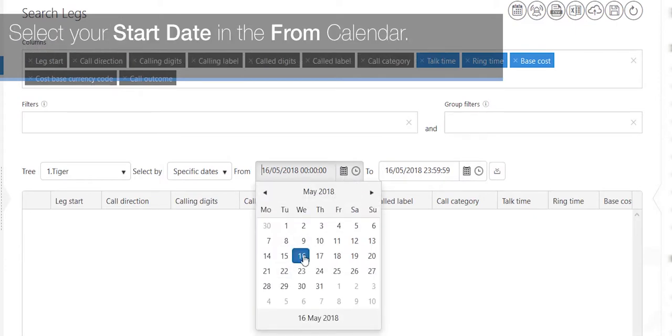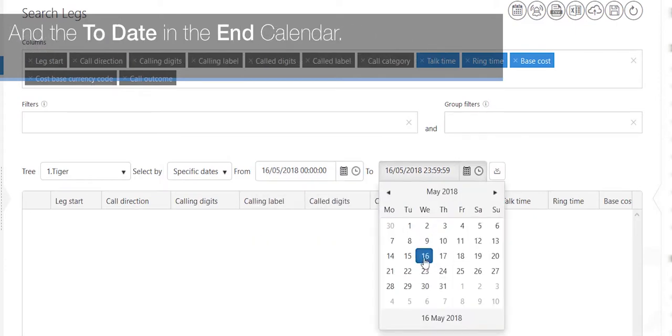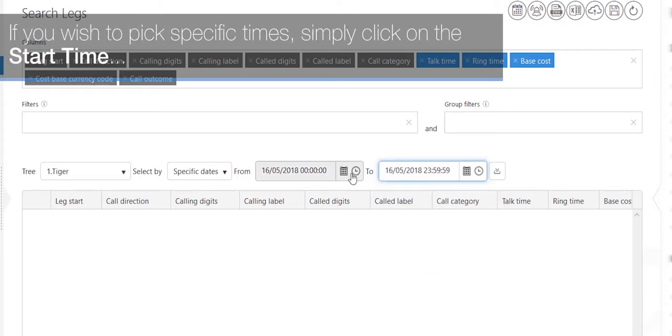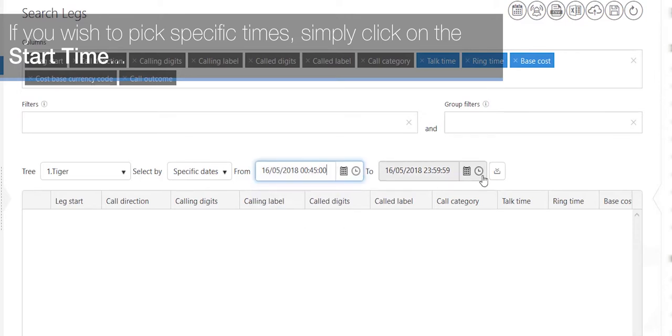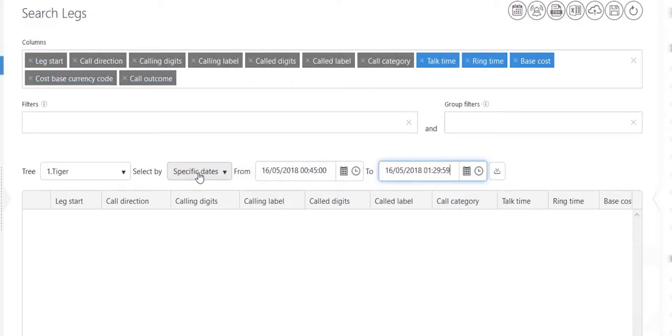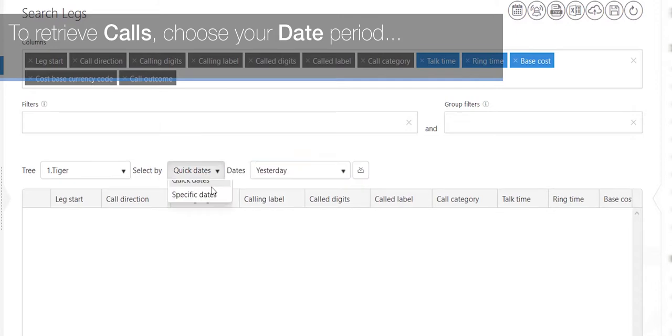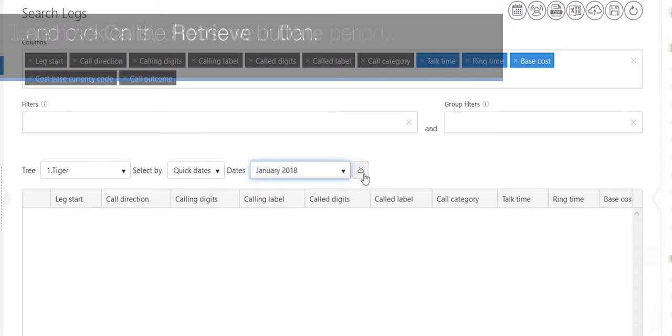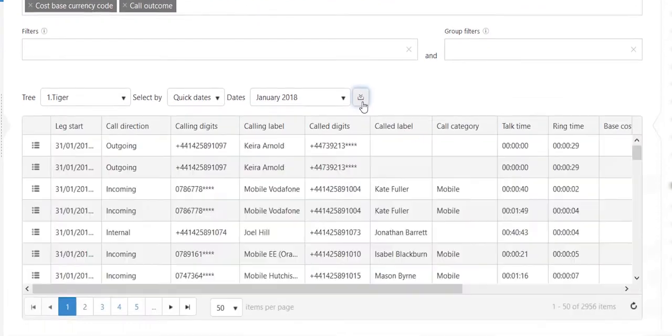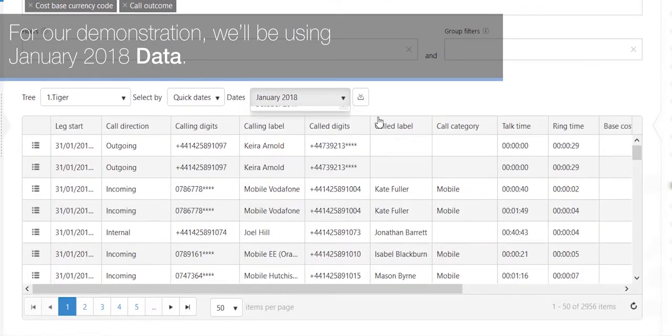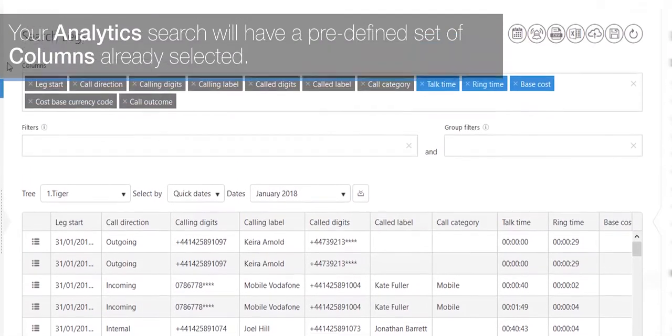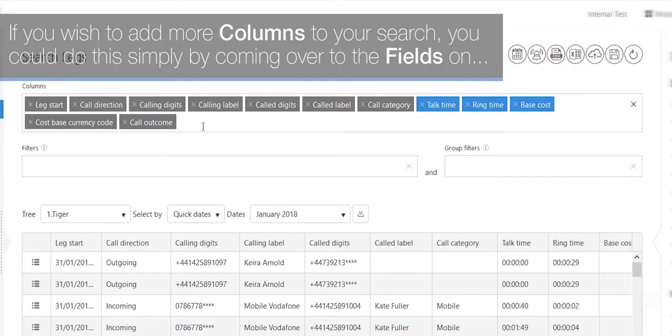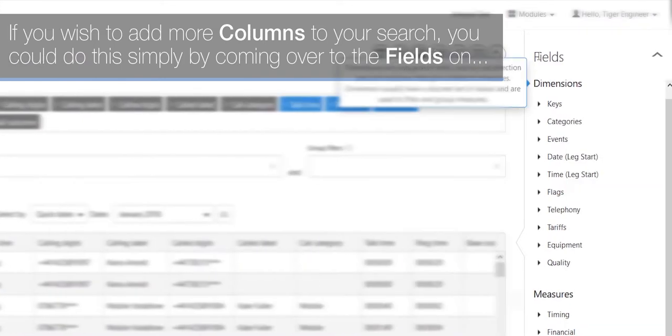If you would like to use the specific dates, simply click on the specific date from the drop-down list. Select your start date in the from calendar and the to date in the end calendar. If you wish to pick specific times, simply click on the start time and then finish with the end time. To retrieve calls, choose your date period and click on the retrieve button. For our demonstration, we will be using January 2018 data.